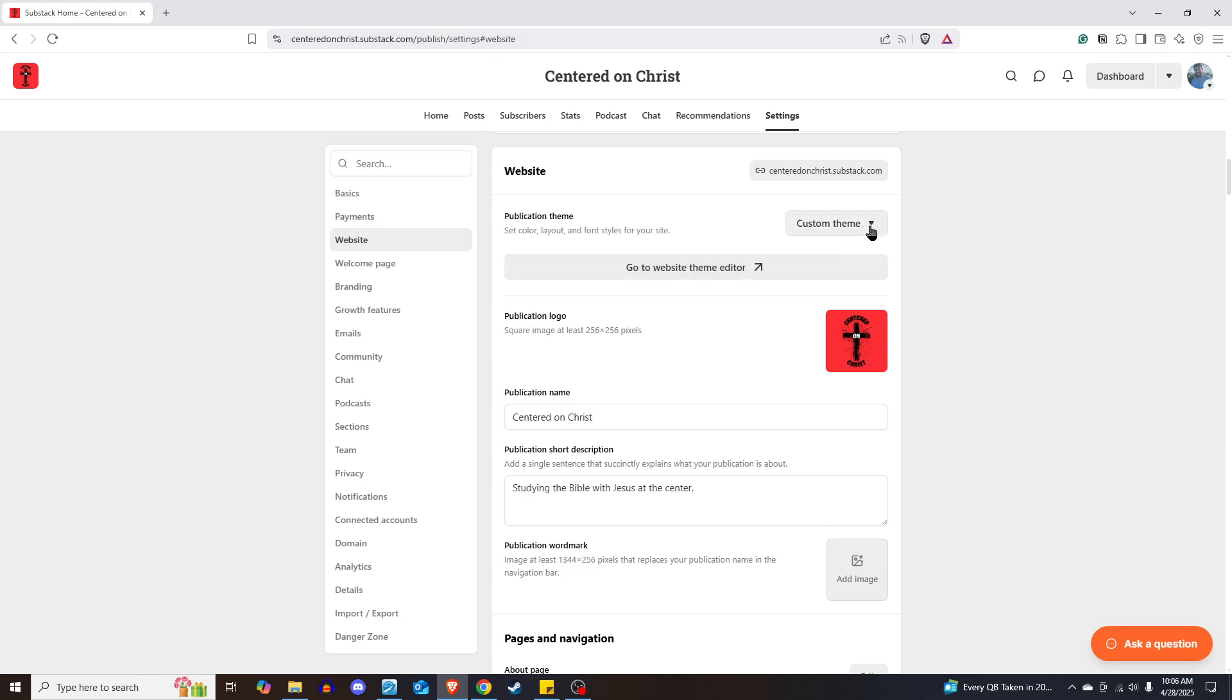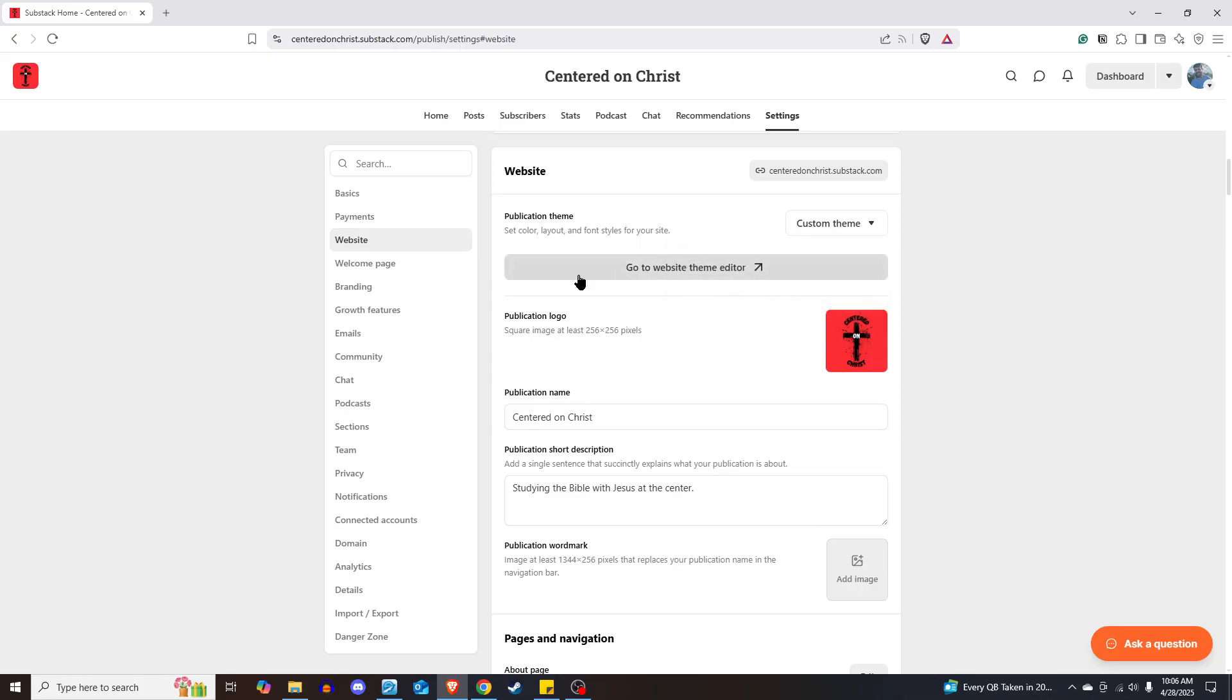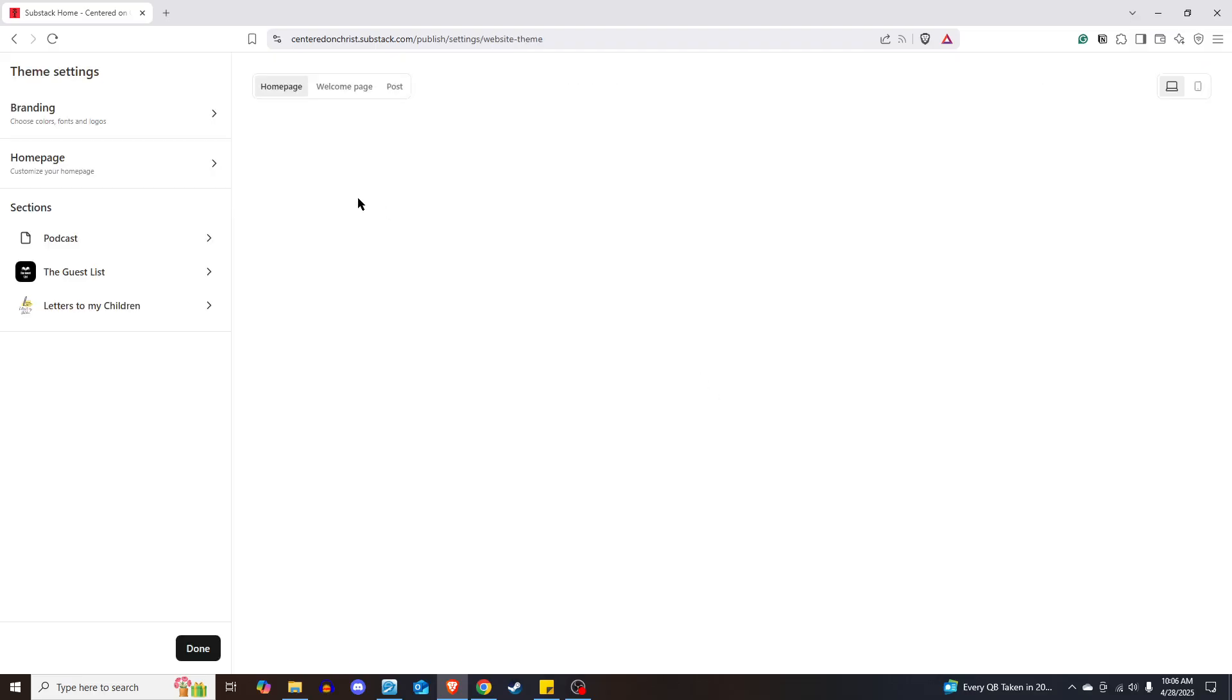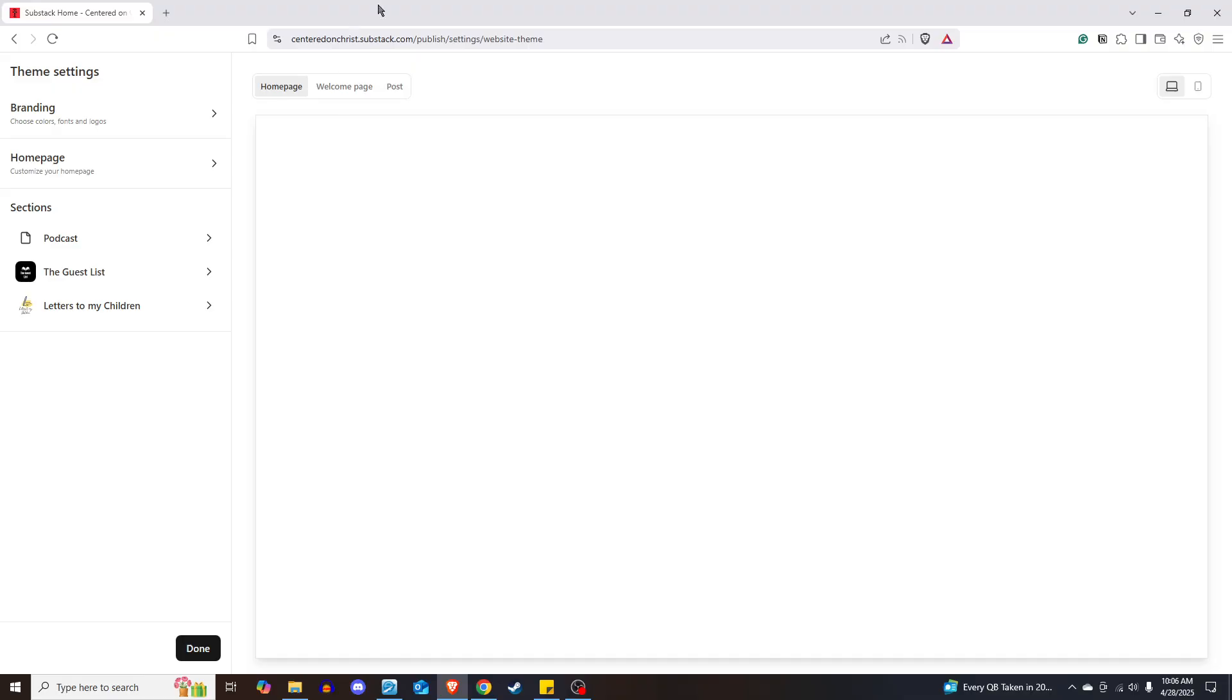You'll want Custom Theme, and once you've selected that, click the button that says Go to Website Theme Editor. Once you click on that, it's going to pull up your page, and you're going to be able to see in real time the changes you make.